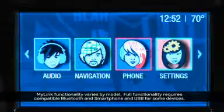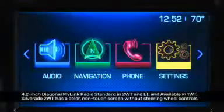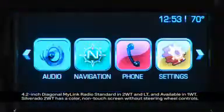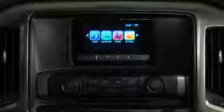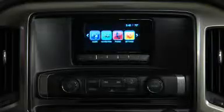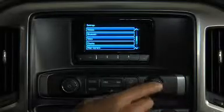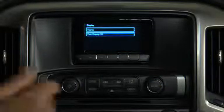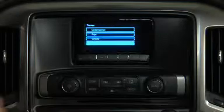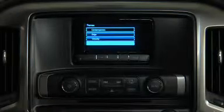MyLink lets you customize the look and feel of the home page with one of four themes. To change themes, use the menu knob to select the settings icon, then select Display on the menu and select Theme to drill down to the available themes.